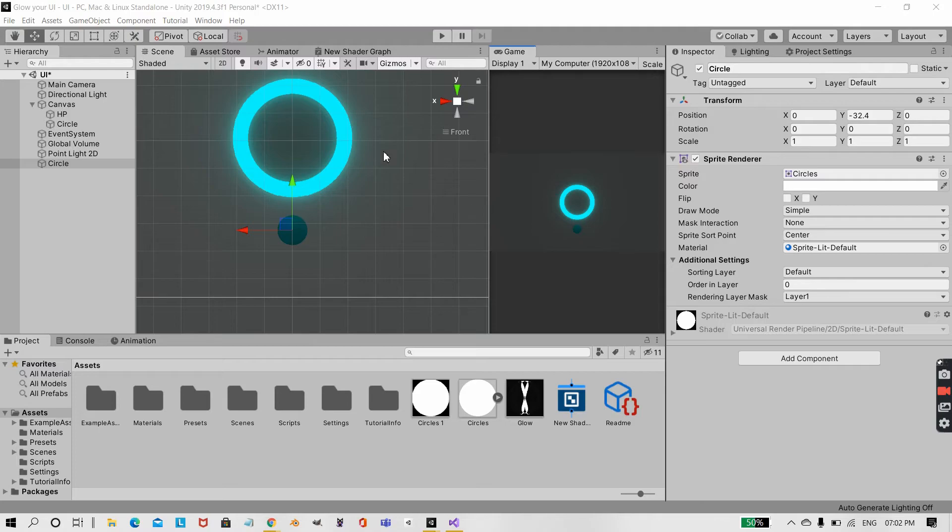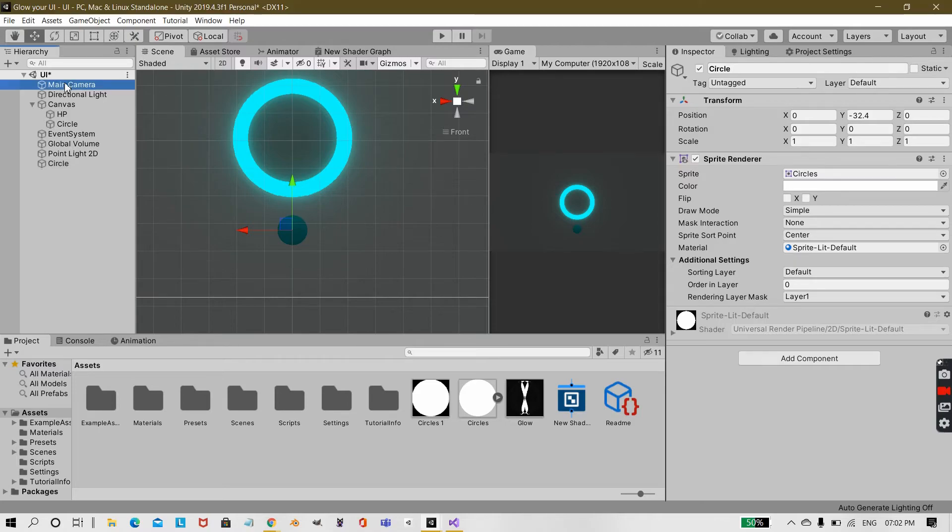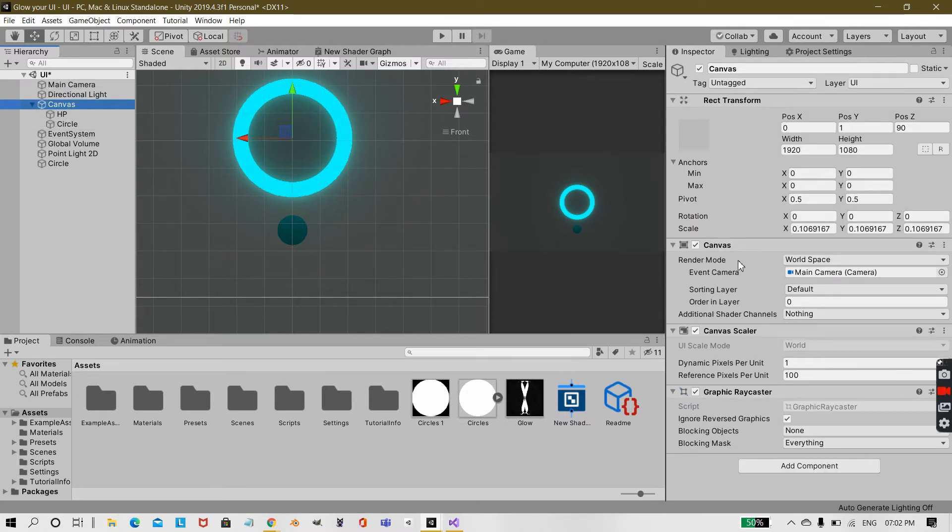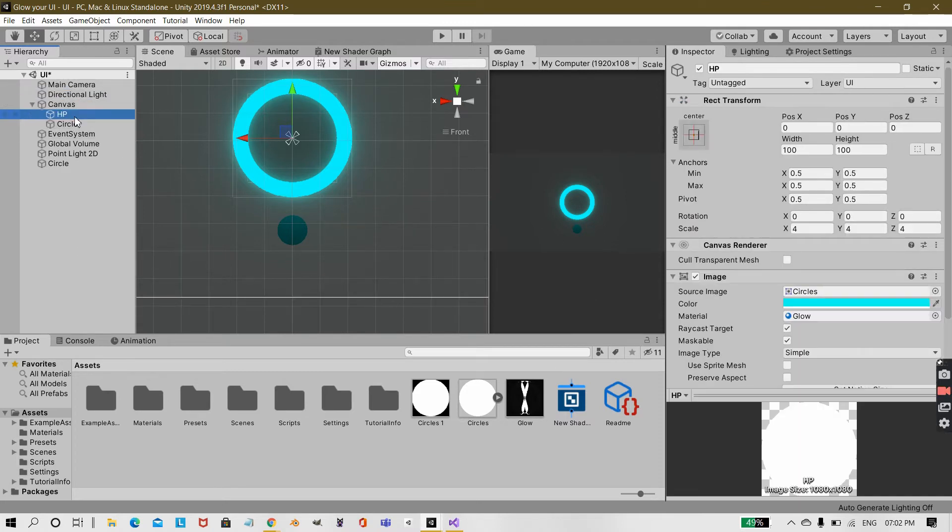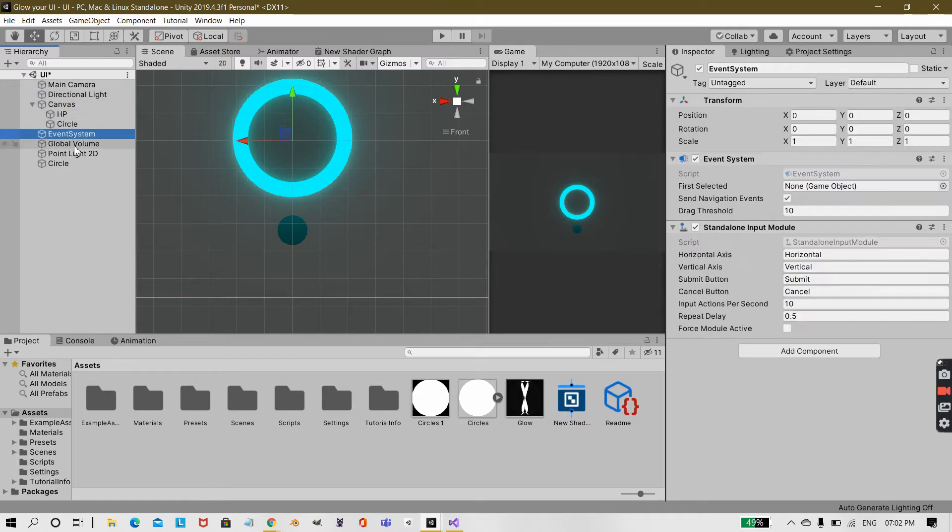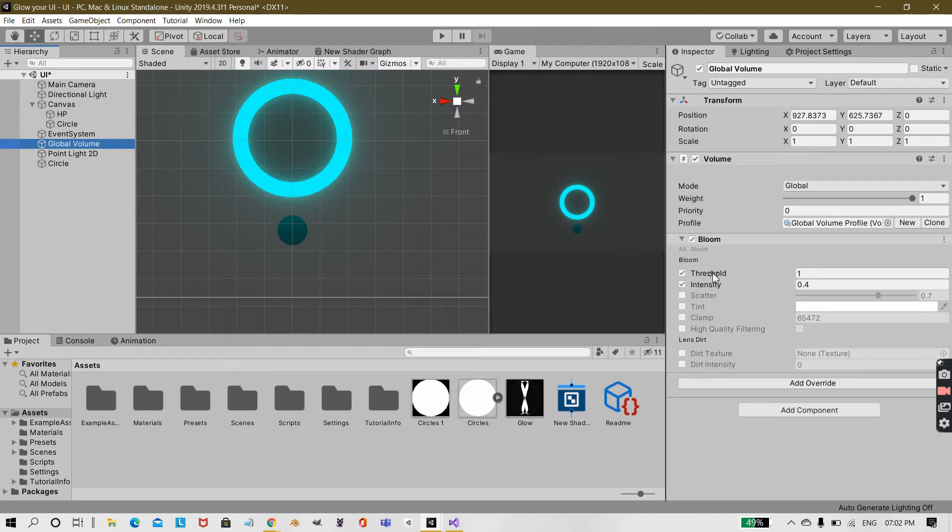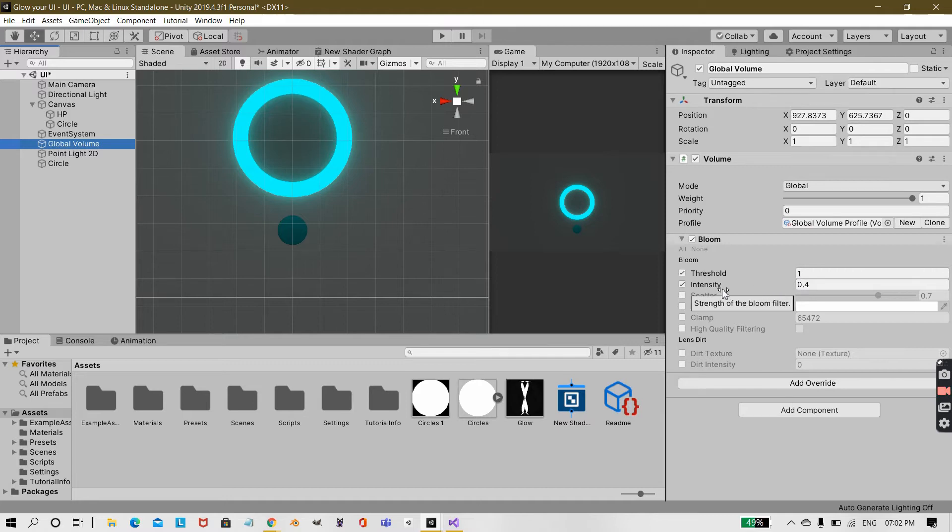First of all, what we need to check is under our main camera, post-processing is enabled. Your canvas is set to world space and there is a bloom with a threshold of 1. This is important if you don't want any other sprites to get a bloomy effect and the intensity can be anything between 0 and 1 and minus 0.4.